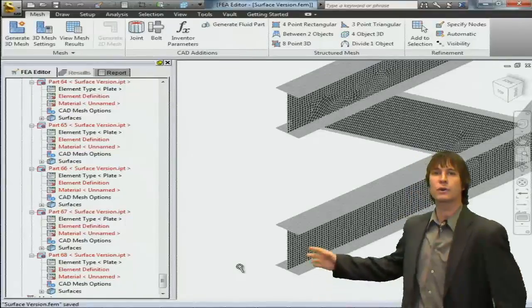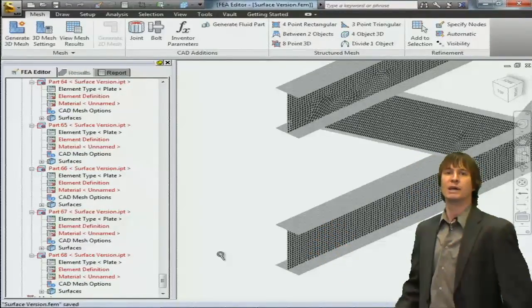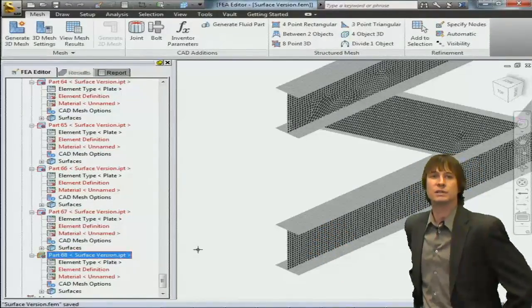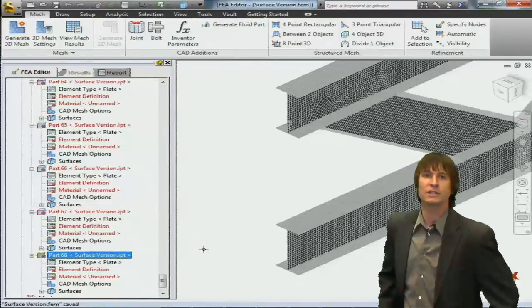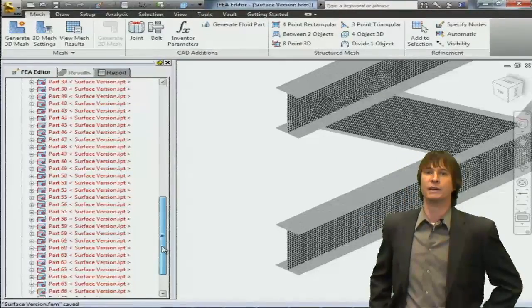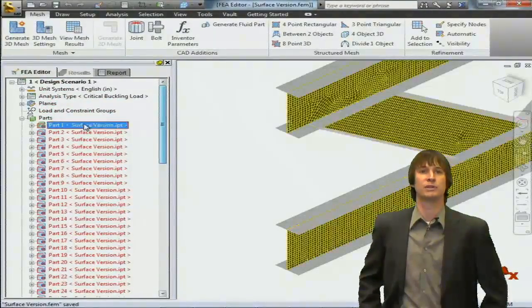Zooming in on this corner, you can see a very nice fine mesh throughout all of these pieces. Since they are plates, you can see that they are infinitely thin as displayed on the screen.